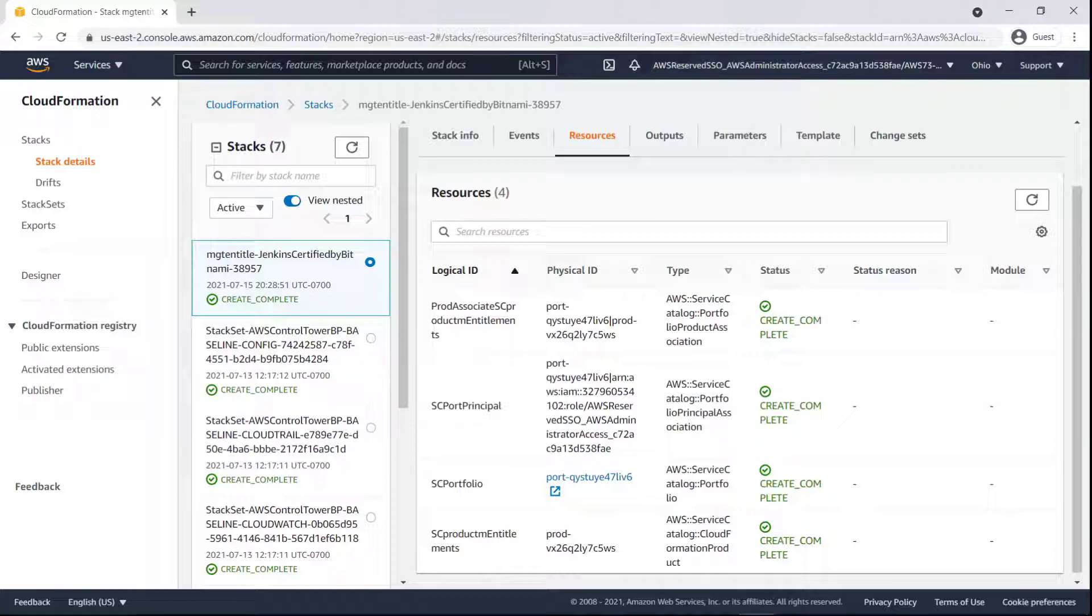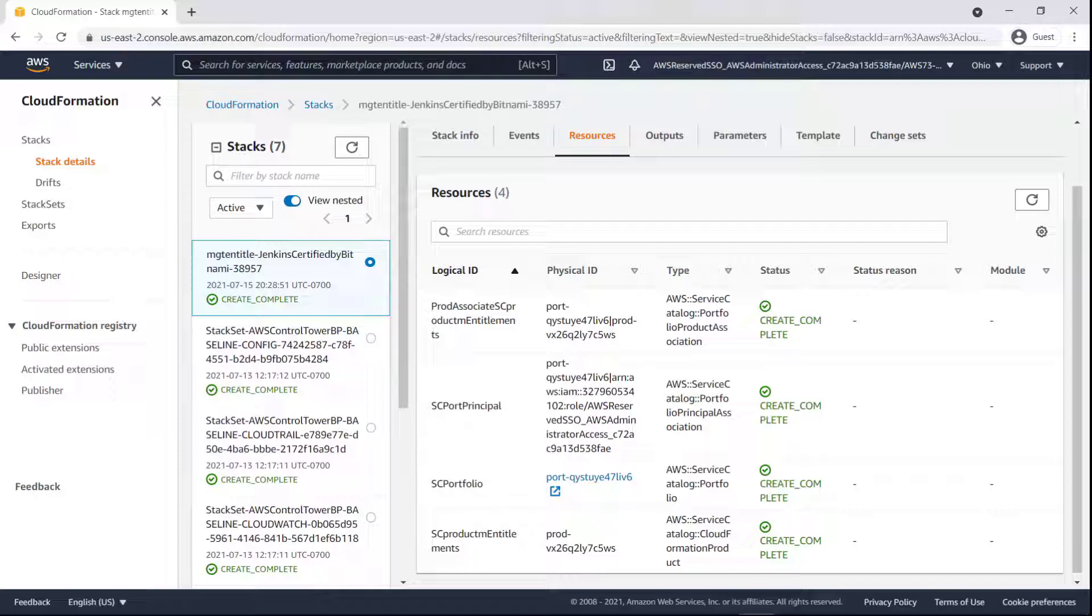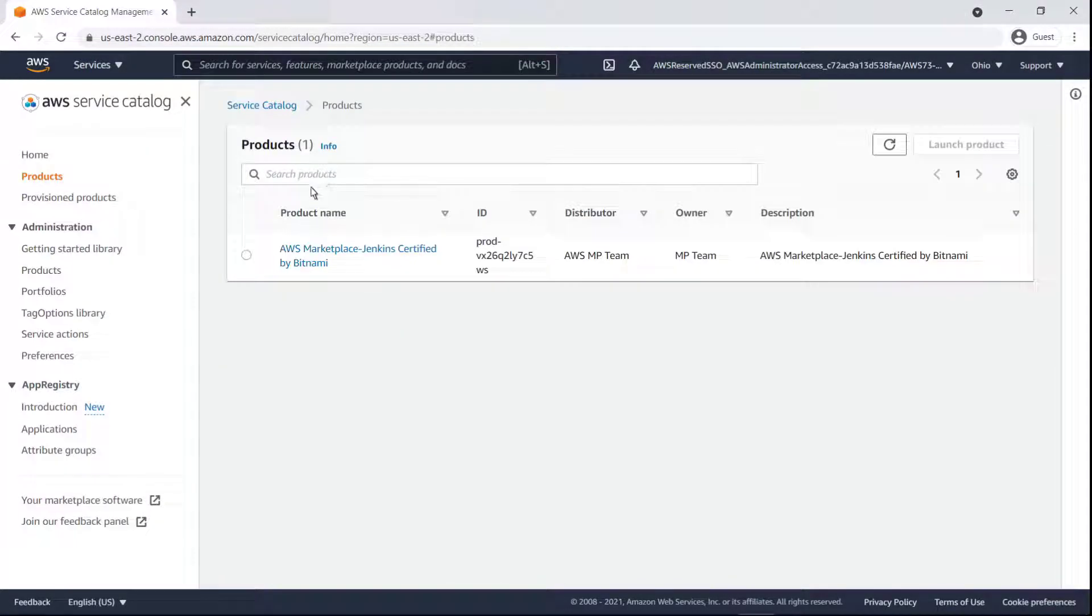These are the various resources and artifacts necessary for the recipient to deploy the managed entitlement on their own, including the grant from License Manager and a Service Catalog product. Now let's launch the entitlement from this recipient account. To do so, we'll head over to Service Catalog.